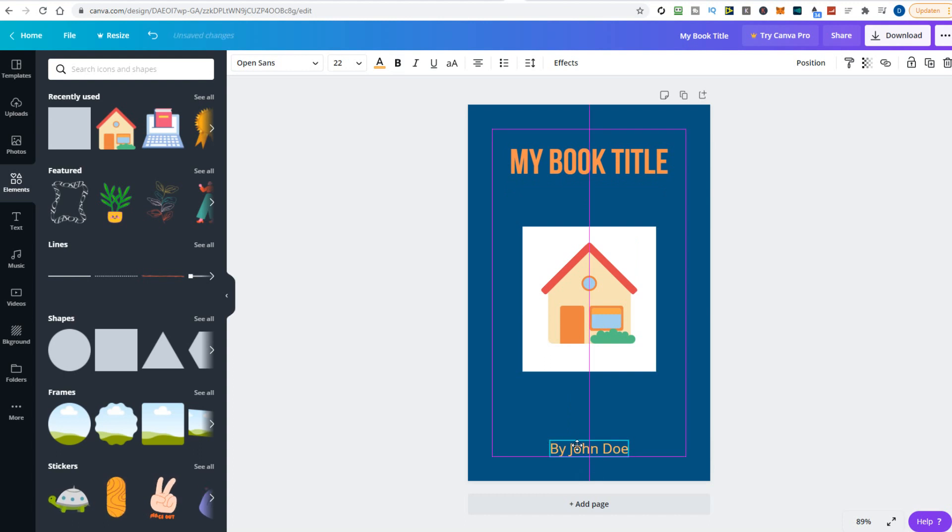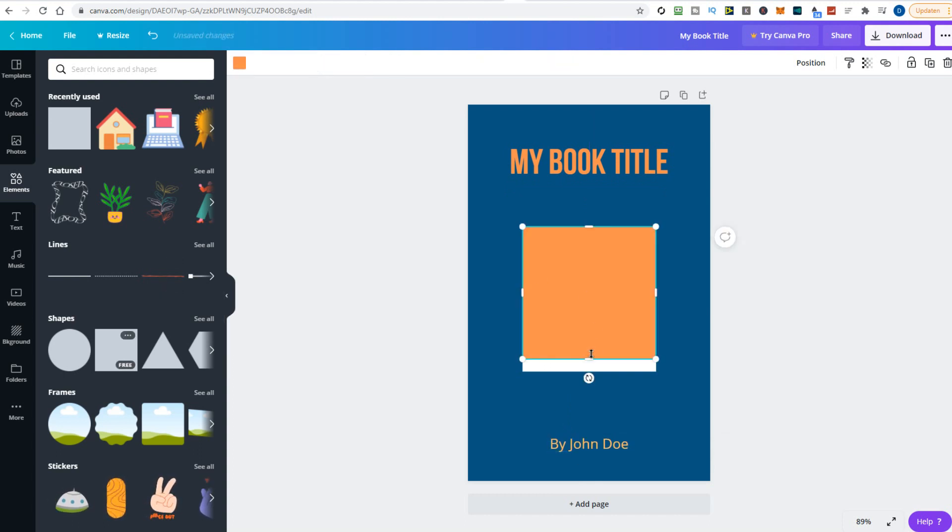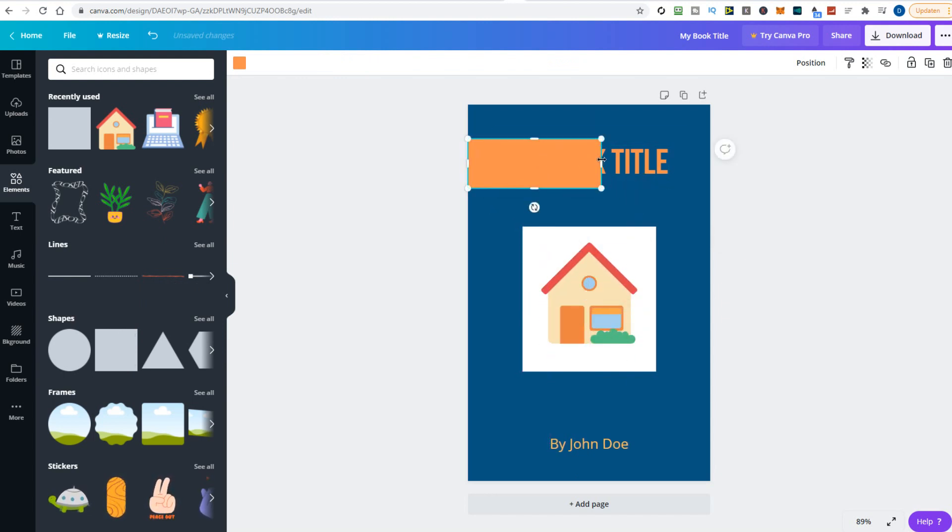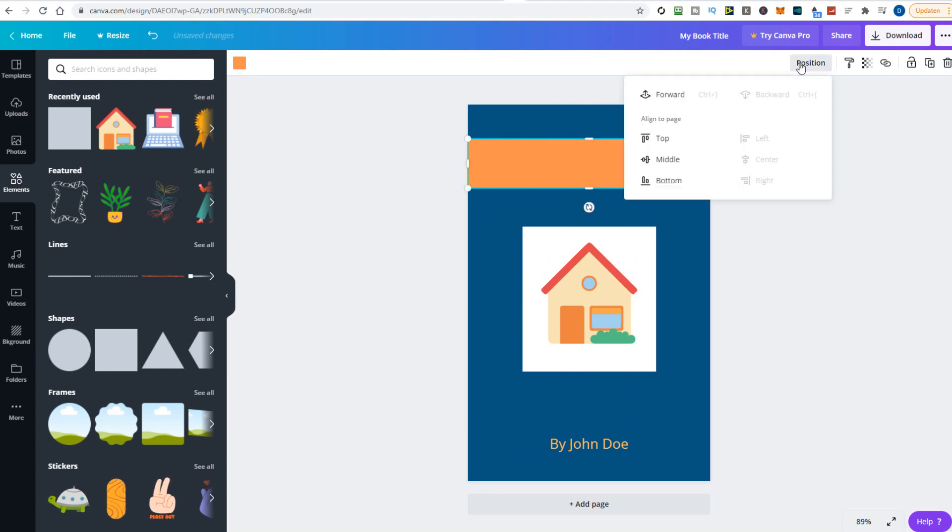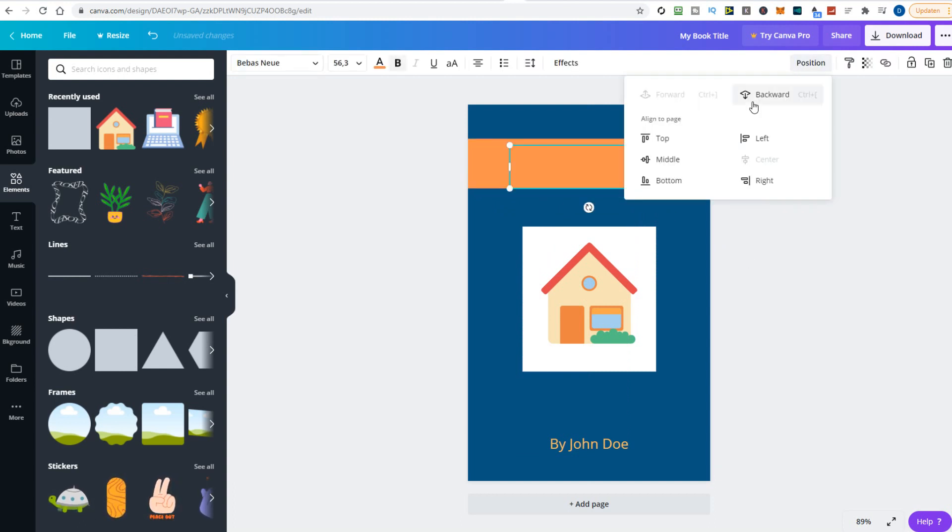Next, I will add another square box and resize it to fit behind the title. Bring it forward with the position tool and pick a new color for the title so it can be read. Let's make it white.